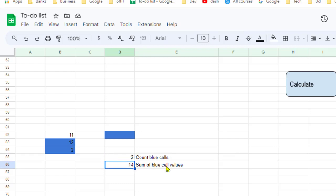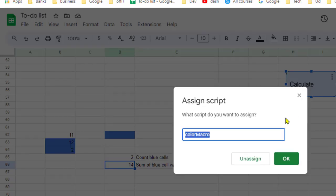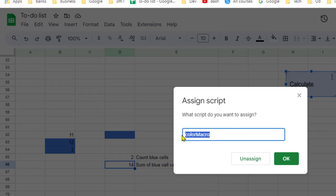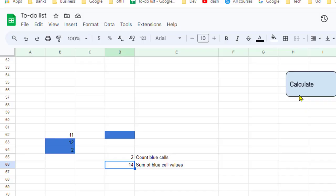Now let's see how this works behind the scenes. I have assigned the macro to this button, so when I click it you can see that it calls this color macro — the custom function I created which gets executed. Let's look at how that macro is written.